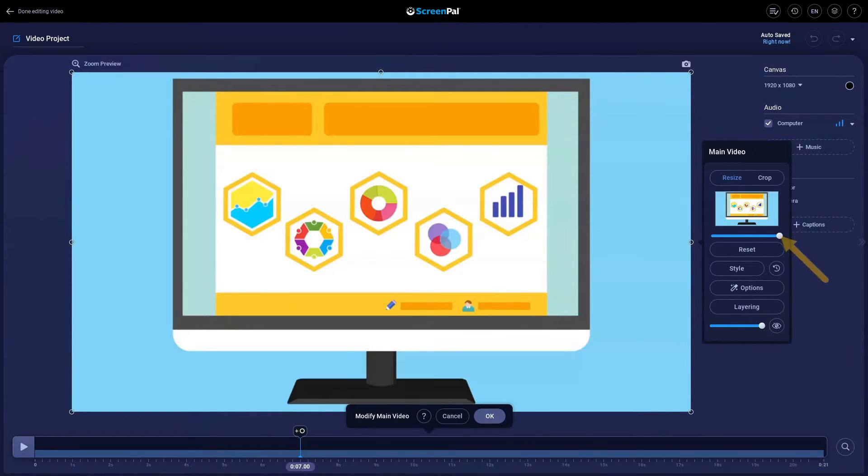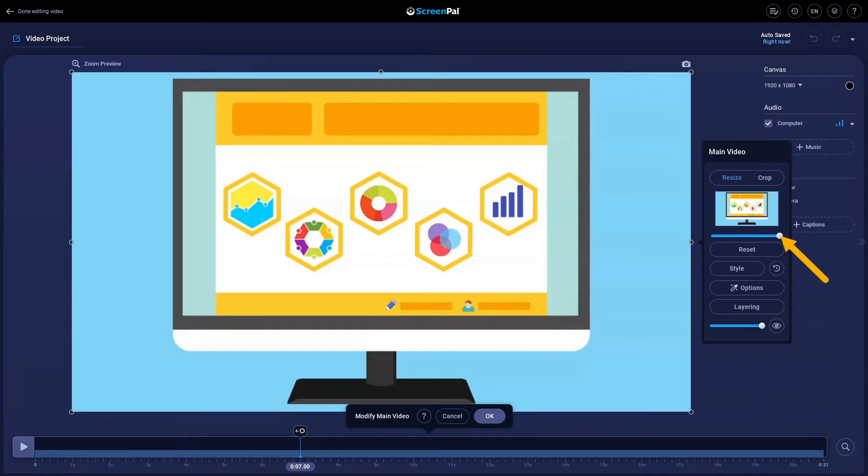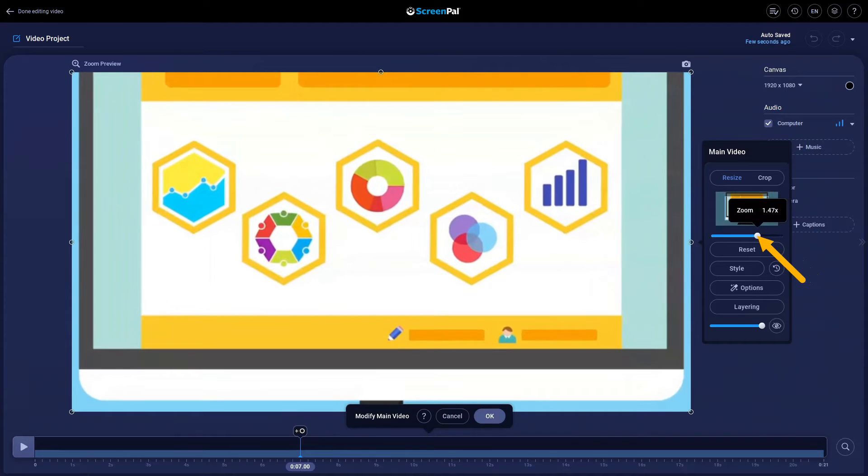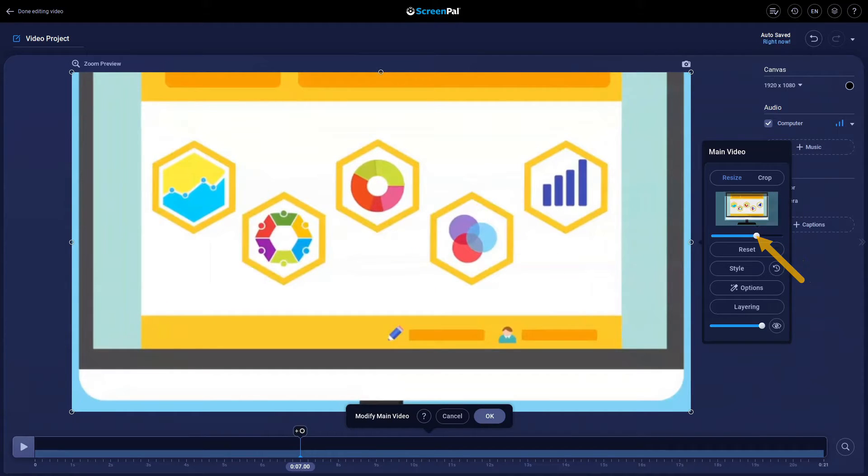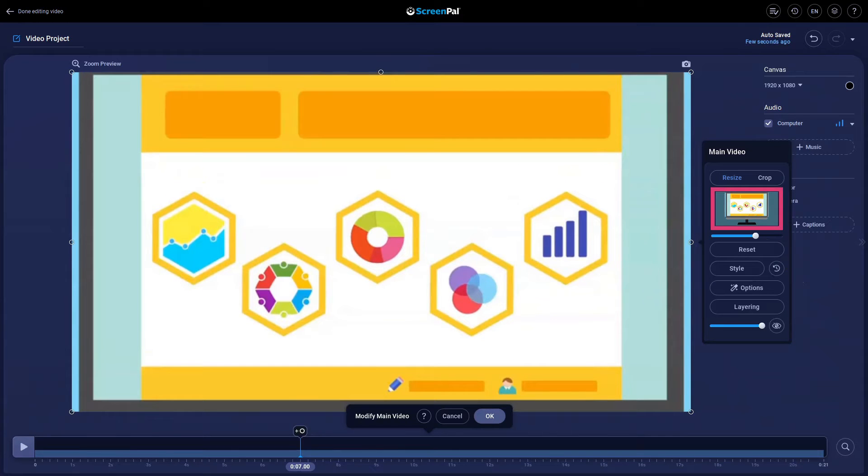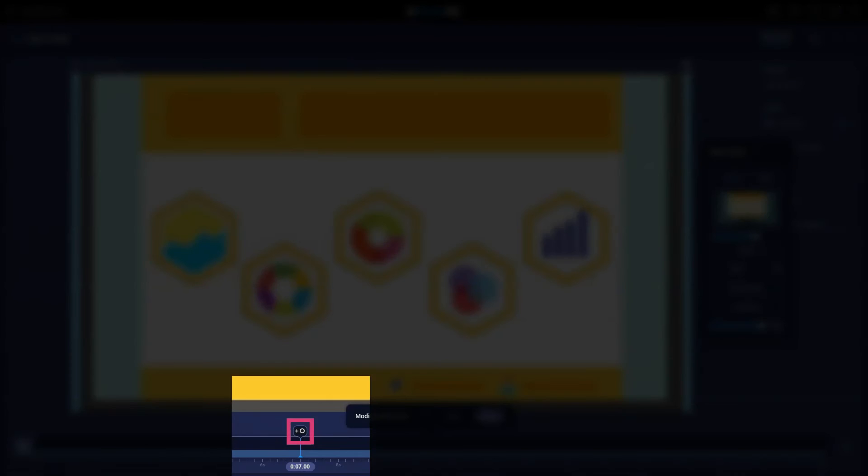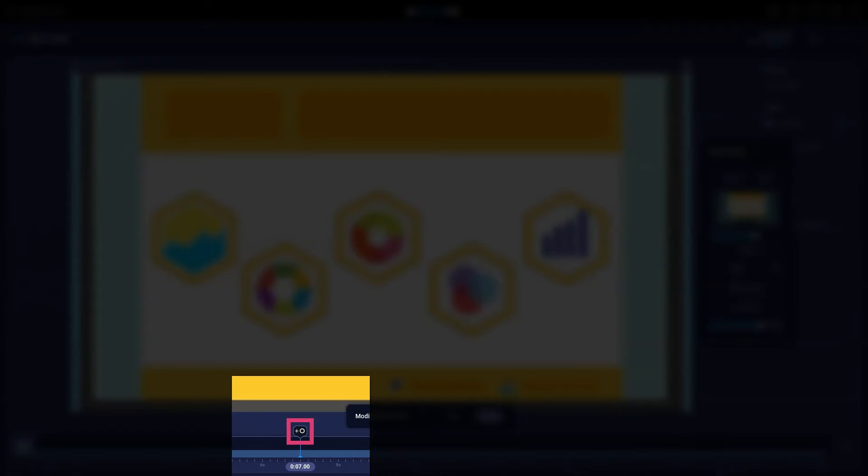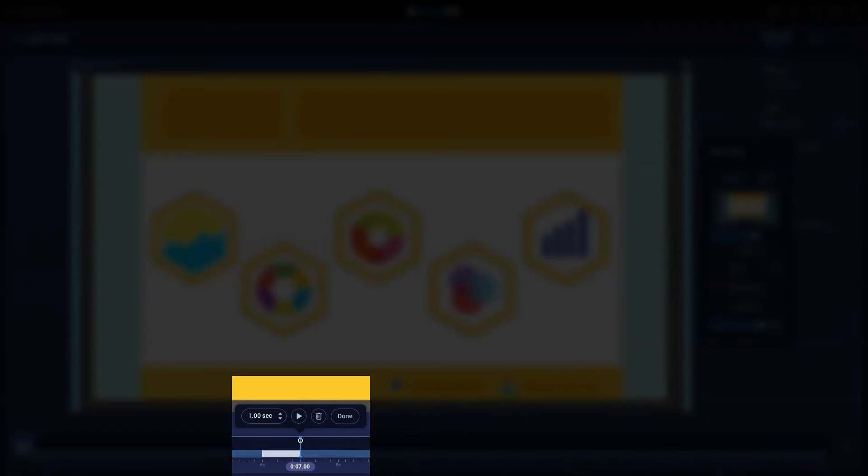Use this slider to set the zoom level. Click and drag the frame in the preview window to set the position you want to be zoomed in on. Click on this edit point circle icon to make your first edit point.